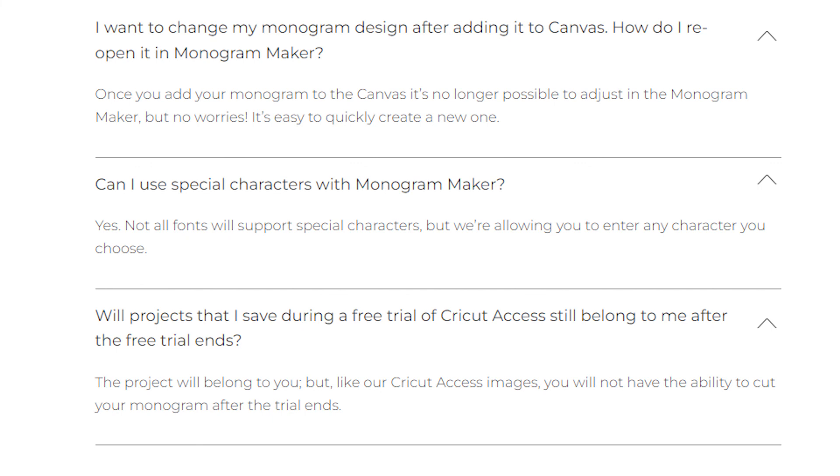After you no longer have Cricut Access, even though you've created the design before and you've made it before, if you are not a current Access member, you will not be able to send it to your machine again. That's the same as with other projects that you create with Cricut Access images and fonts.